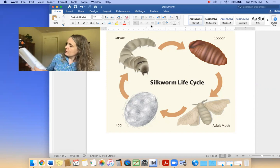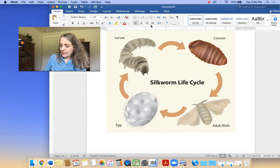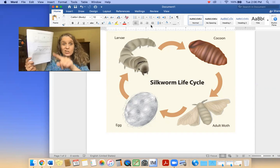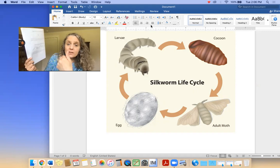We are going to talk about the silkworm moth life cycle. It says 'stages in the life cycle,' and we're going to do one of those stages pages in our journal. I wanted to show you on the screen here the colors.